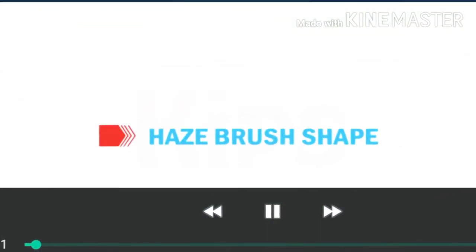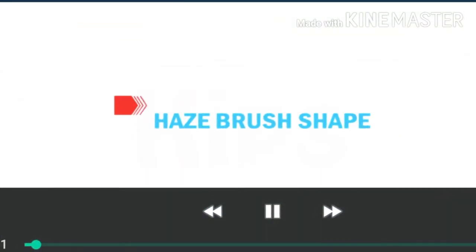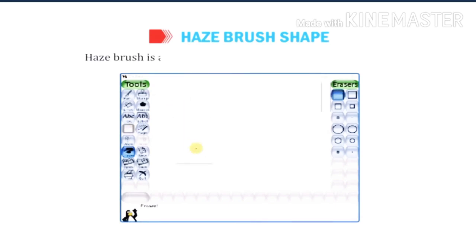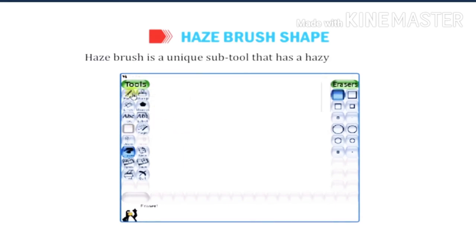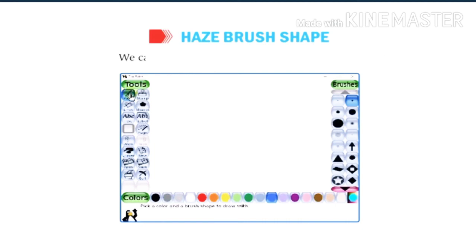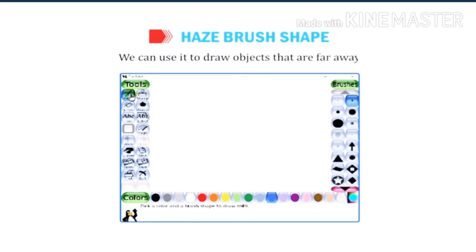Let us know about the hedge brush shape. Hedge brush is a unique sub-tool that has a hedgy appearance. We can use it to draw objects that are far away.